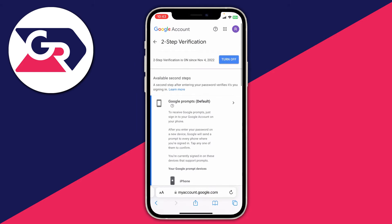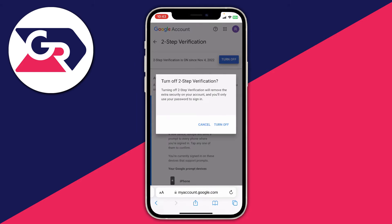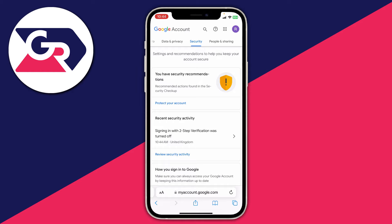To turn it off, tap on "Turn off" at the top. A message will appear saying that turning off two-step verification will remove the extra security on your account and you'll only use your password to sign in. If you're sure, tap on "Turn off" once again.